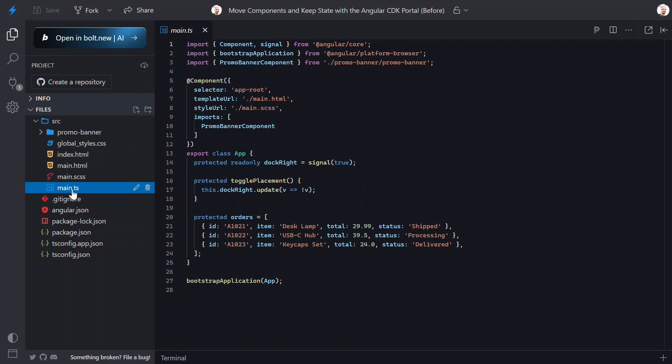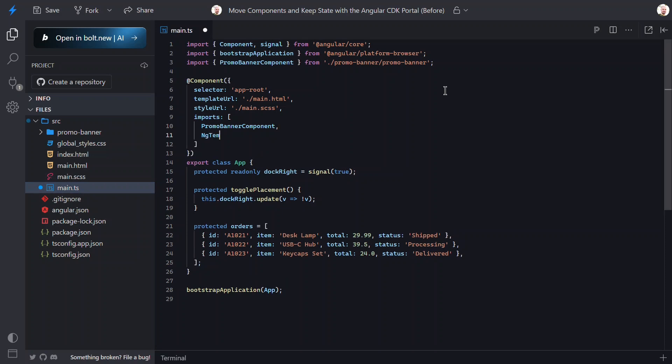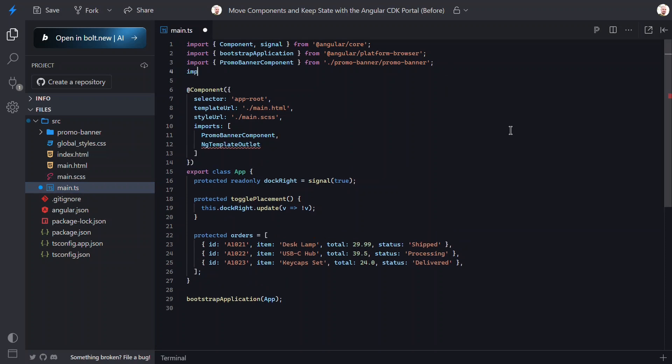Okay, now let's see if we can change this in a way that will persist state as the banner moves between the two regions. First, we're going to try to use a template and the ngTemplateOutlet directive. In order to do this, we first need to add it to the imports array.